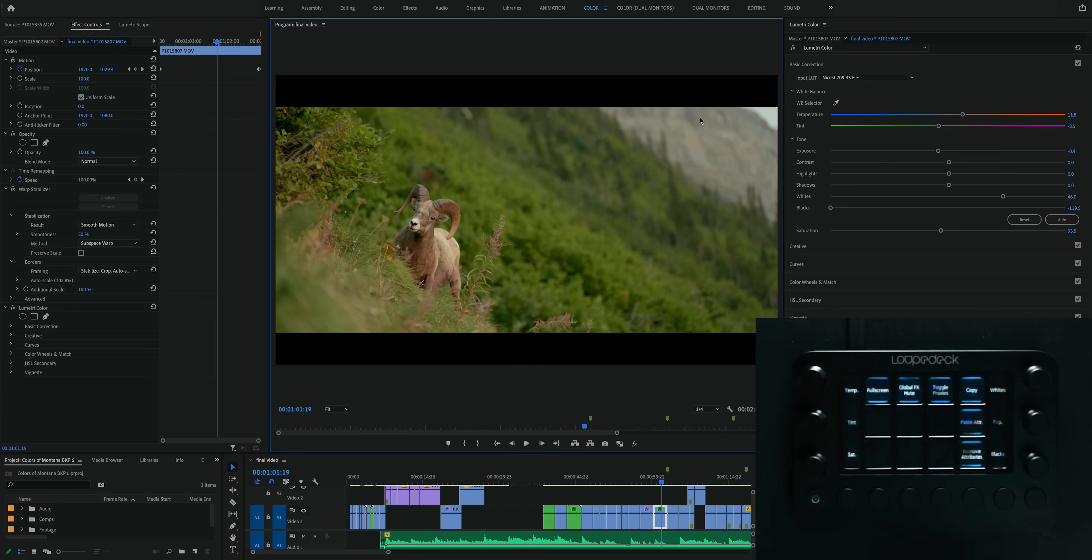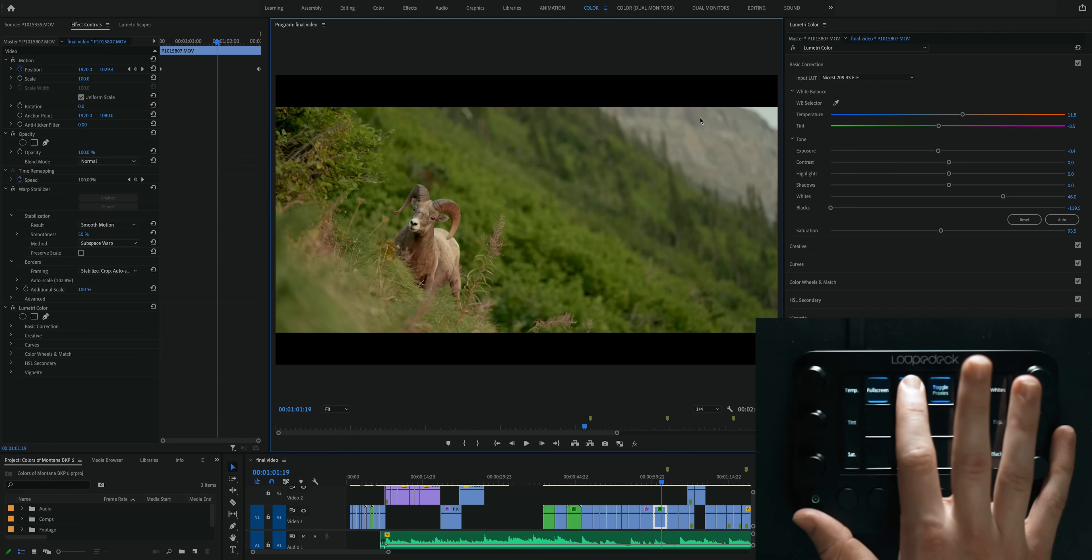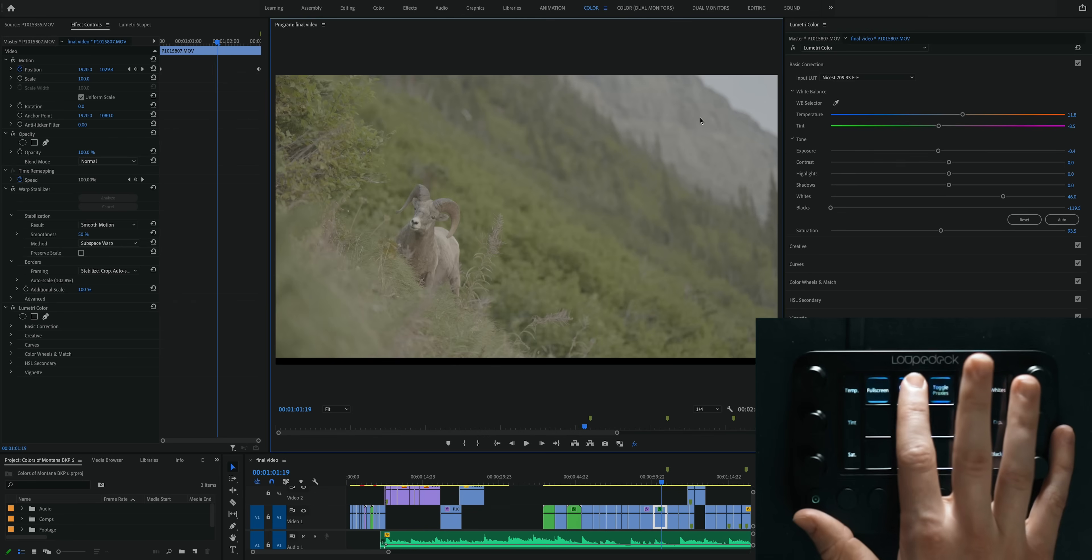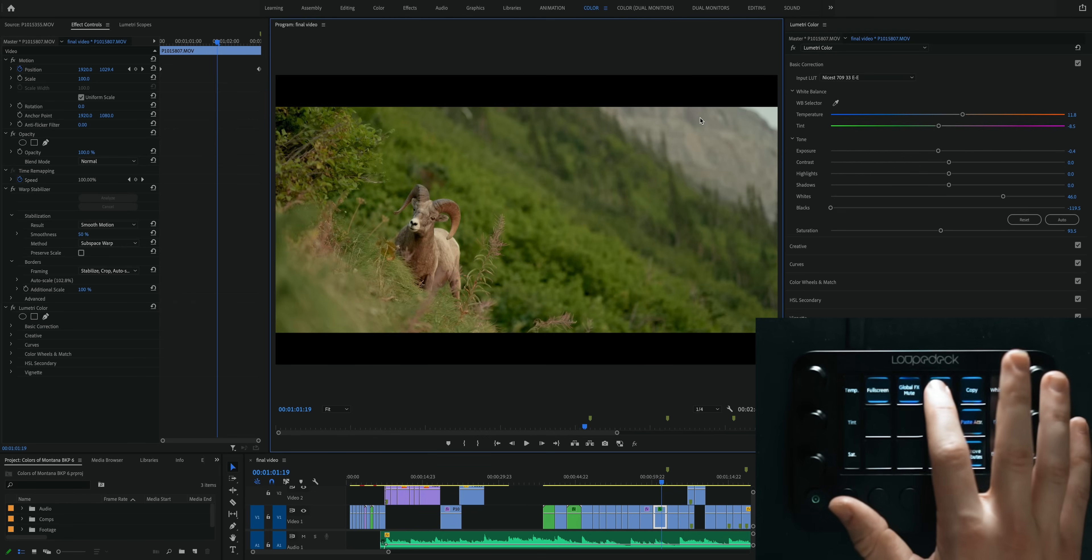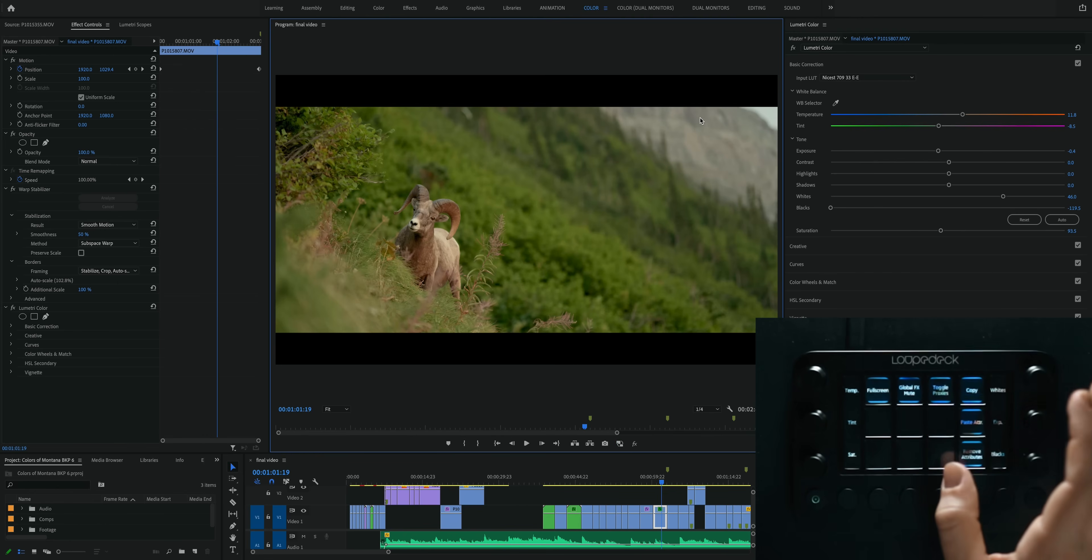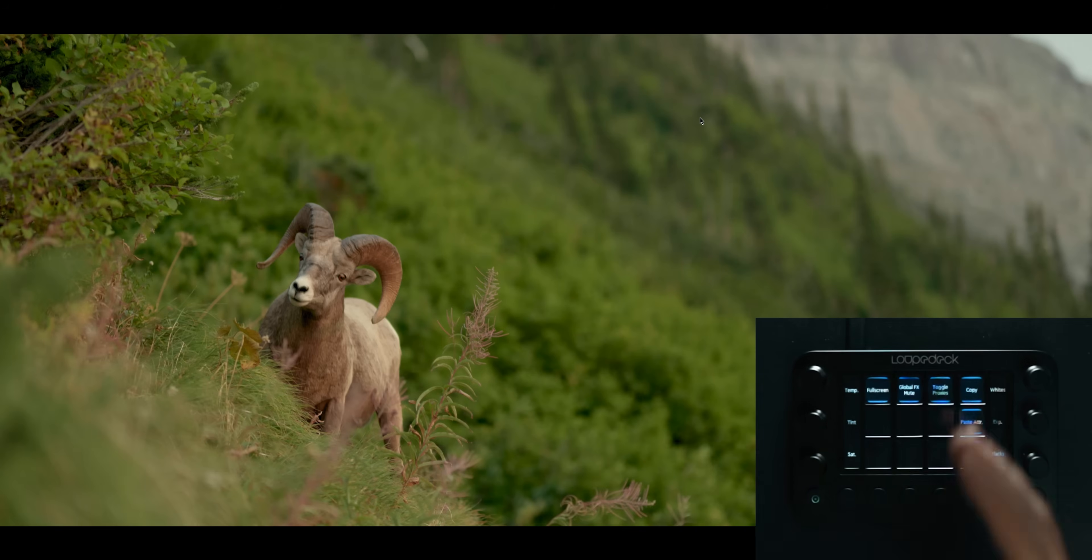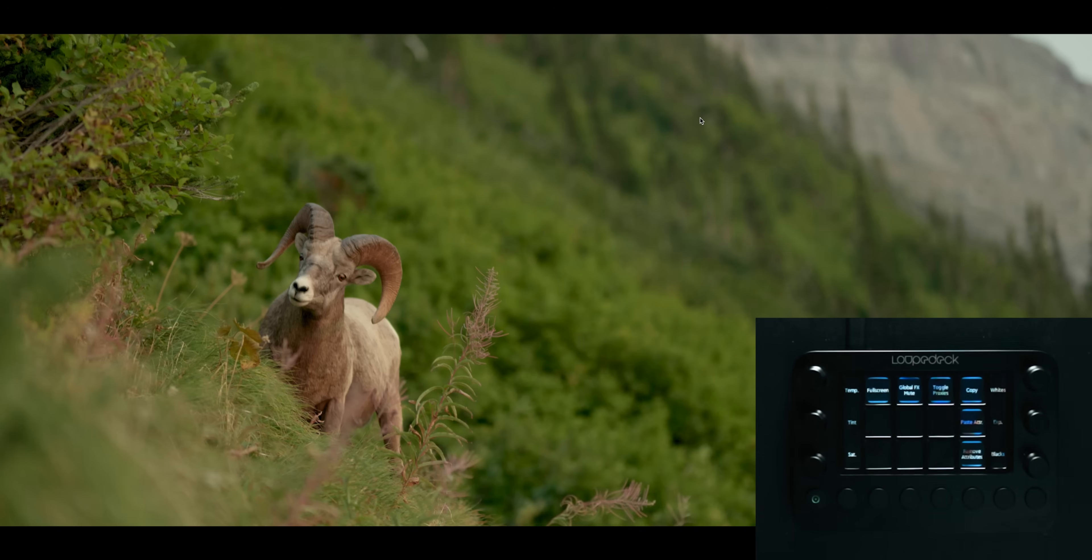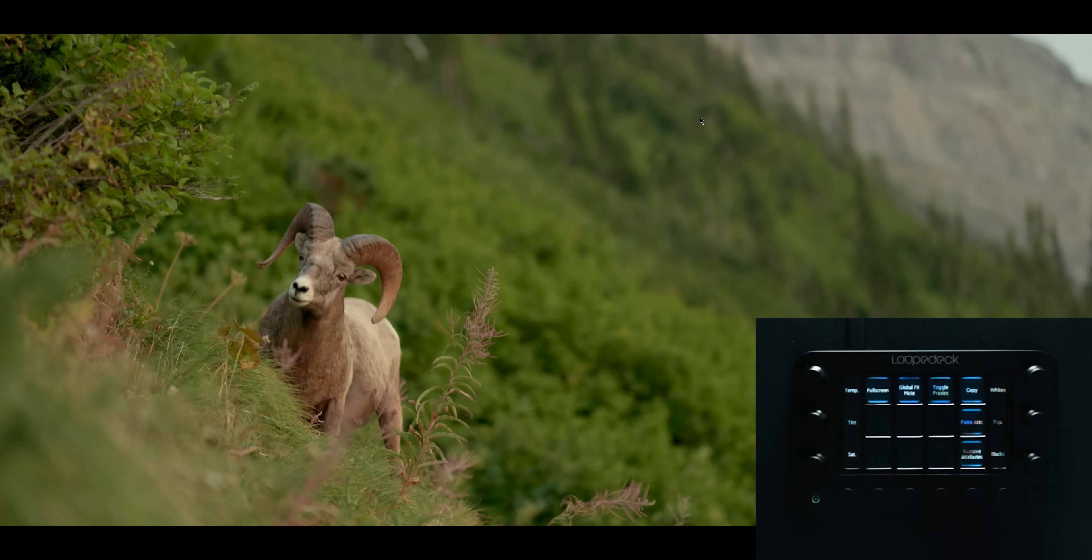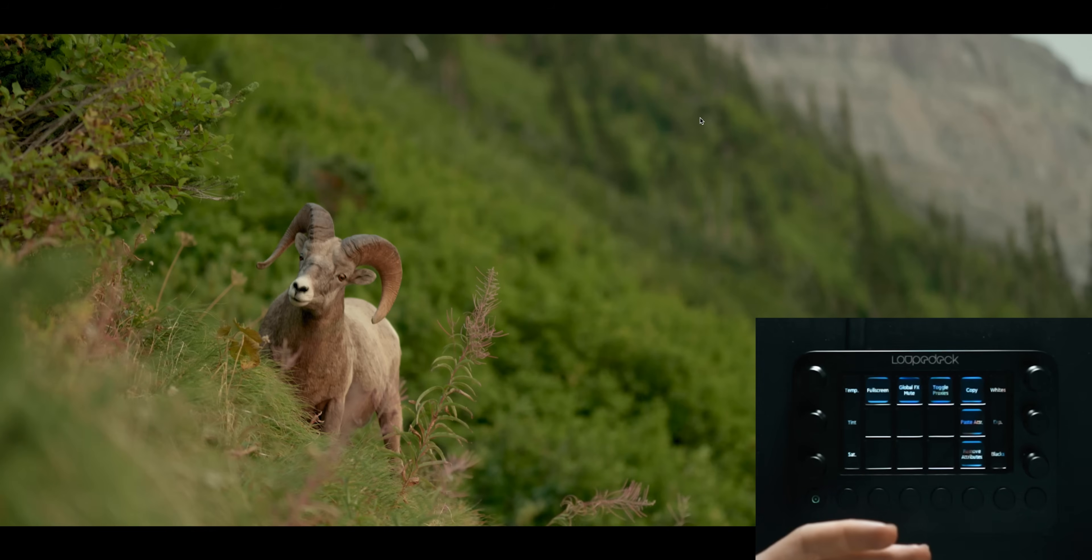I also use the global effects mute feature a lot while I'm grading to see a before and after of what I'm doing, so I've mapped one of the buttons to that so I can easily just go back and forth there. And I also have one set to turn on and off the proxies, and you can also grade in full screen because you don't actually have to see the sliders to click on them and drag them around if you're using a tool like this, so pretty neat.